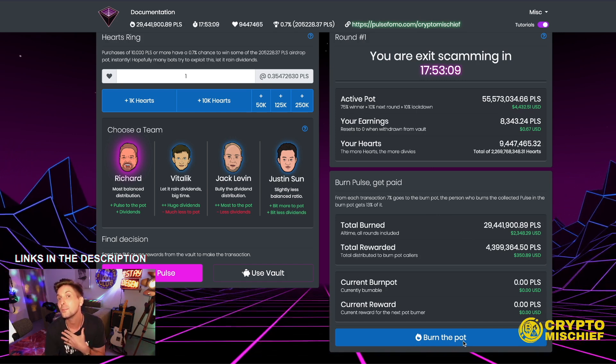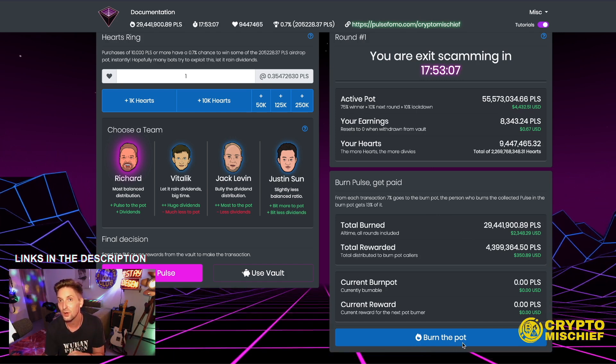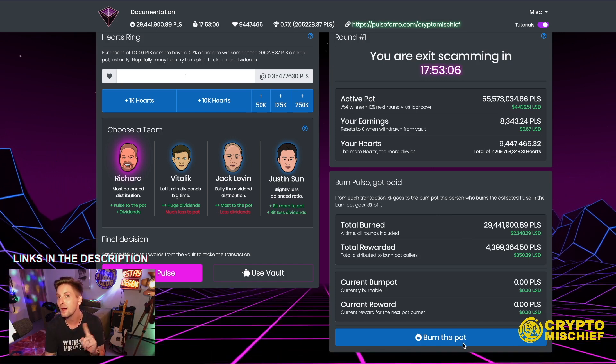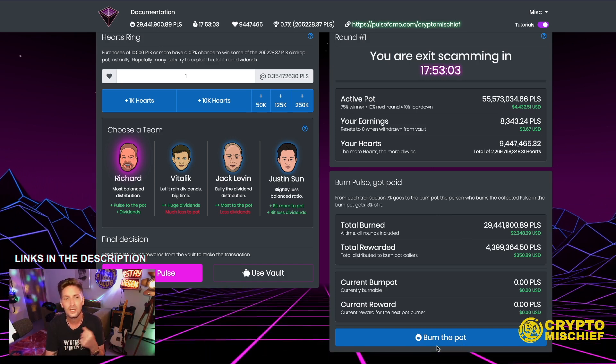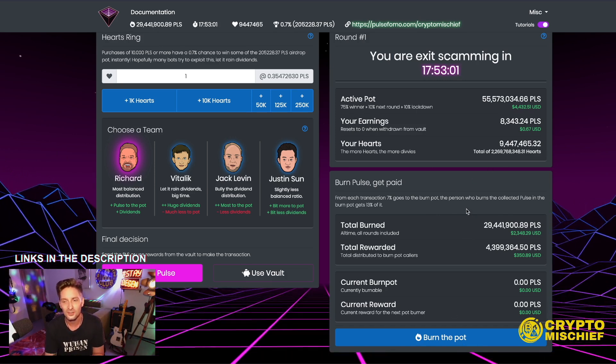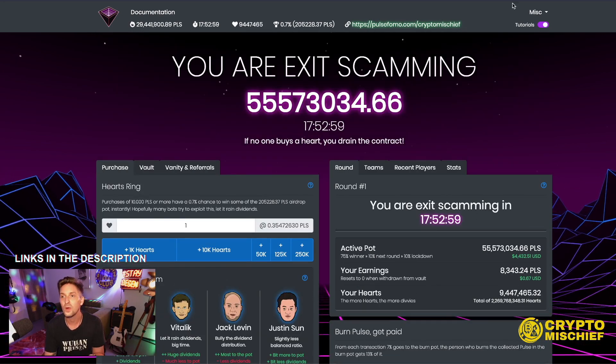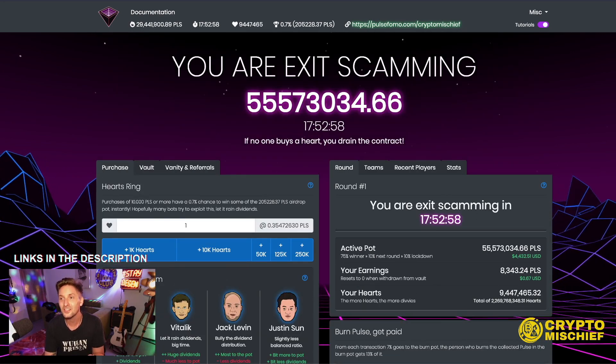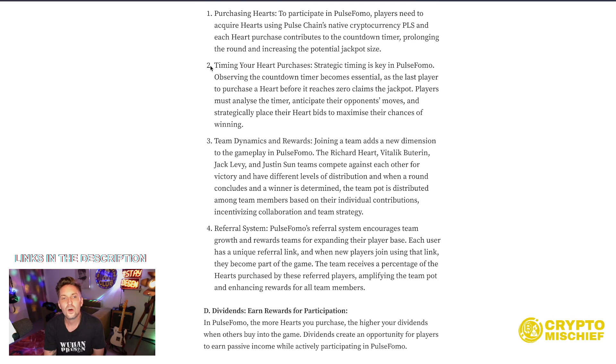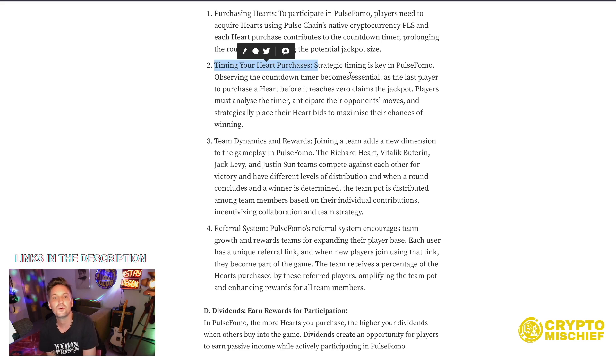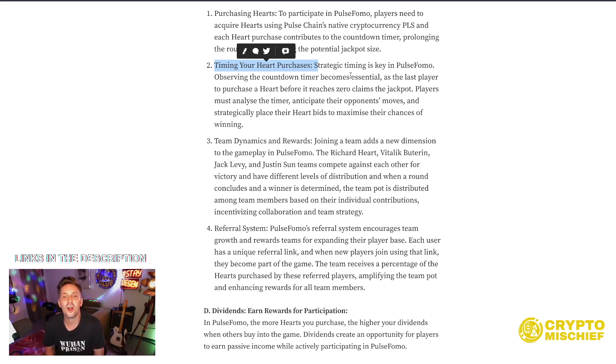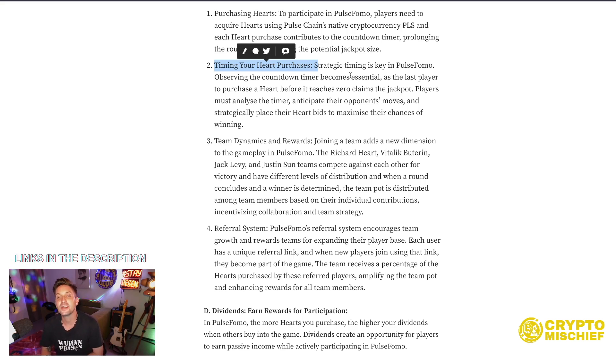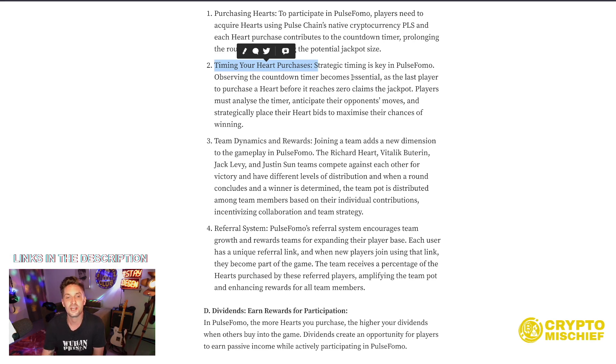Is a good way to do it. So what I could do is wait till I publish this video, then sit and watch the burn pot. And as people use my referral link to go in, I can also burn out their stuff. But I probably won't be doing that because I don't have the time. But that could be one way to play this game. There's a couple of ways to profit from this. Timing. One other thing I want to look at here. Timing your heart purchases when to buy. Strategic timing is key in Pulse FOMO. Observing the countdown timer becomes essential as the last player to purchase a heart before it reaches zero claims the jackpot. Players must analyze the timer, anticipate their opponent's moves, and strategically place their heartbeats to maximize their chance of winning. This is going to be massive whale play once this gets going.